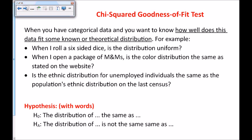First, the chi-squared goodness-of-fit test. All the chi-squared tests have to do with categorical data. This is really coming full circle with our study of statistics, because we're now coming back and doing inference with categorical data. The goodness-of-fit test is asking: how well does this data fit some known or theoretical distribution?